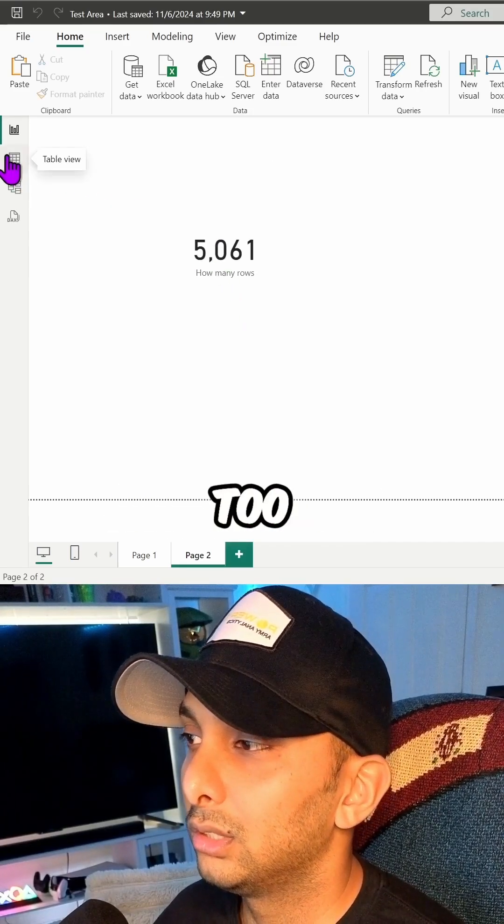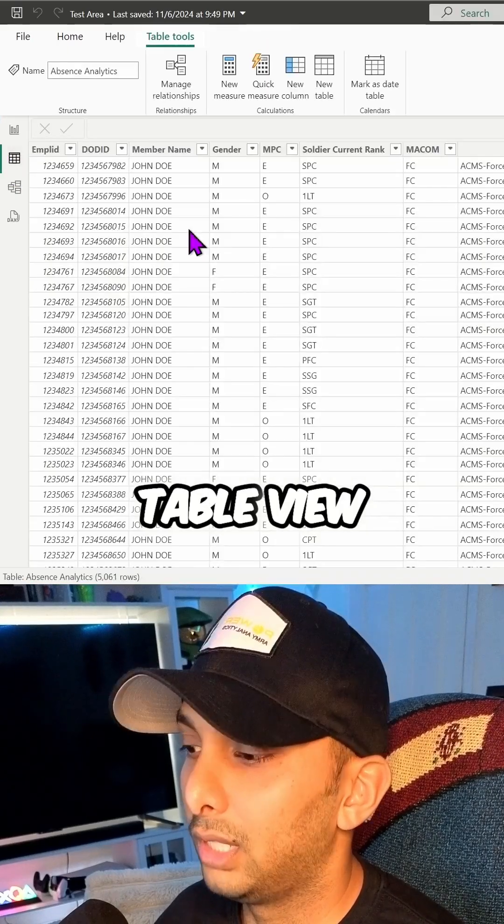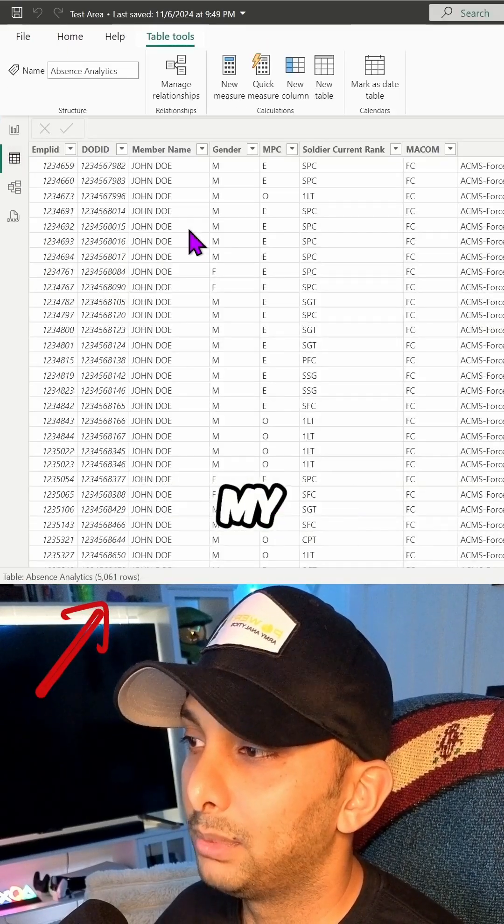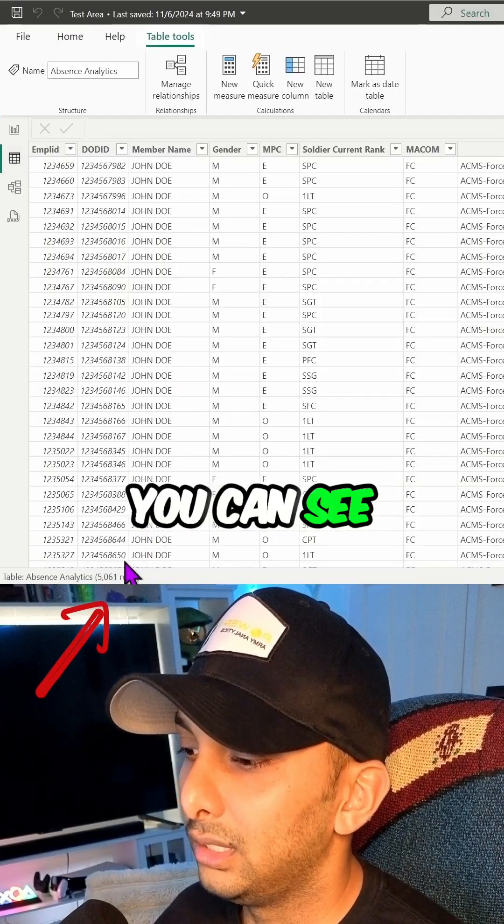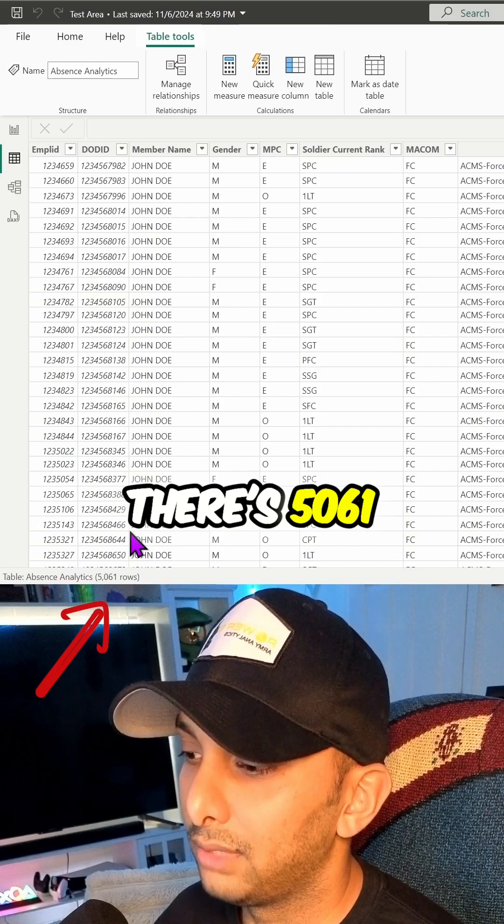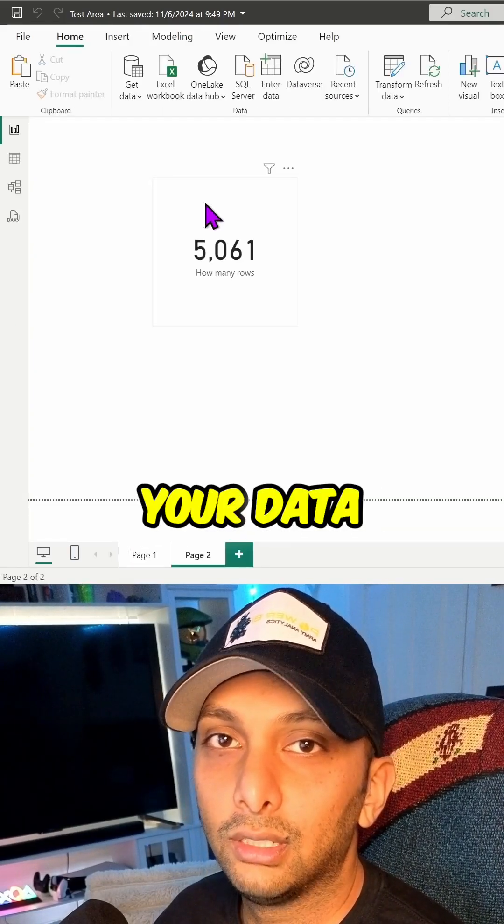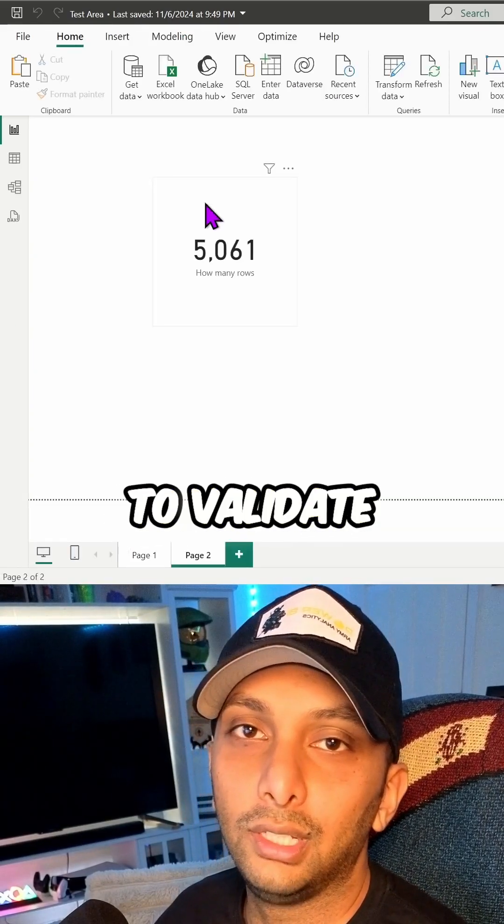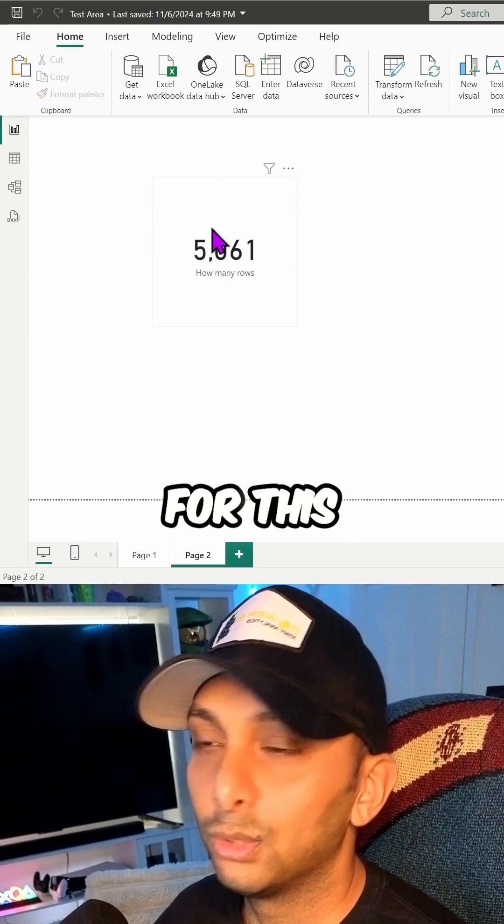So we always want to validate that data too. If I click on my table view, I click on my Absence Analytics, you can see here down at the bottom there's 5,061 rows. Always want to validate your data, always want to validate your DAX expressions. For this one, we're good.